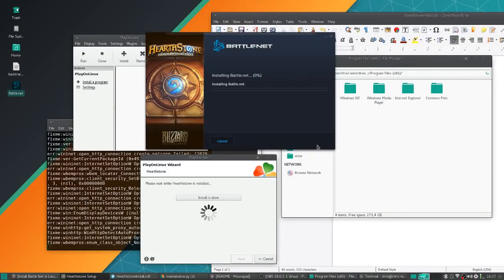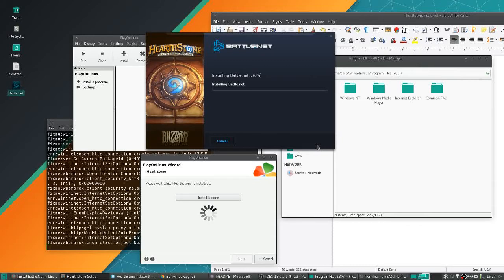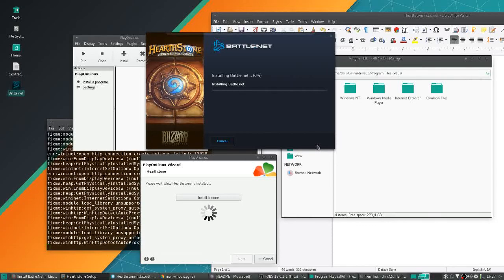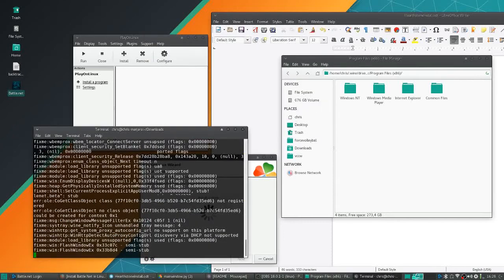If all goes well, you'll get to this part of the setup where it'll basically just say okay, Hearthstone has downloaded the installer and is ready to install Battle.net. So you go ahead and install Battle.net as normal.